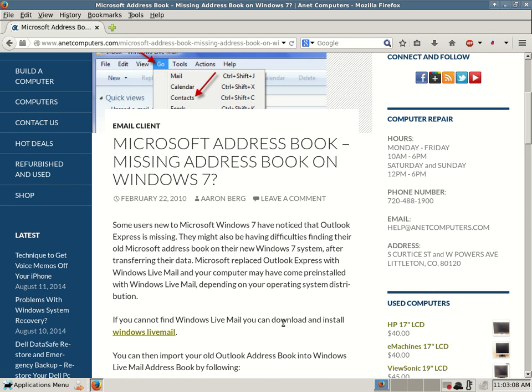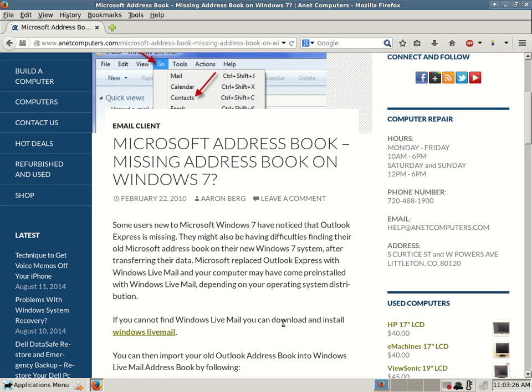Microsoft replaced Outlook Express with Windows Live Mail and your computer may have come pre-installed with Windows Live Mail depending on your operating system distribution. So let's say you upgraded your computer from Windows XP to Windows 7 and you use their upgrade process where it won't delete all your files. It will save your profile data, pictures, videos, etc.